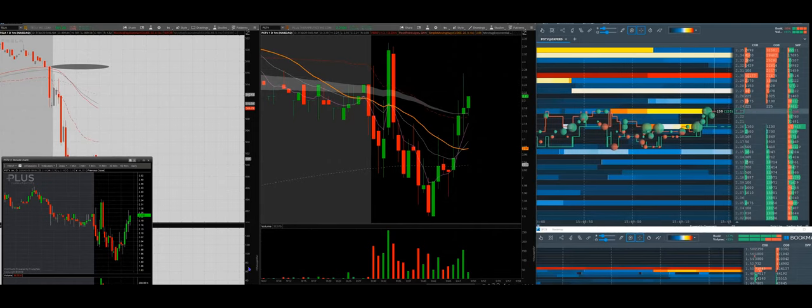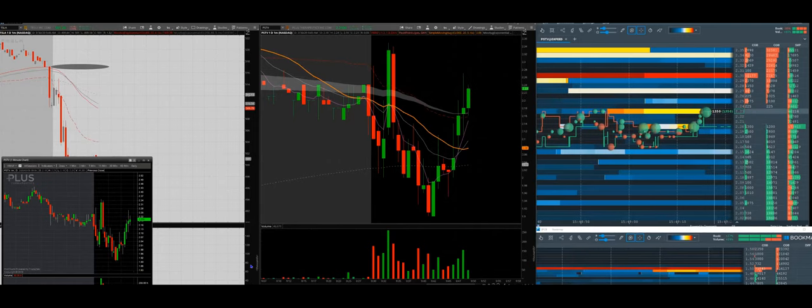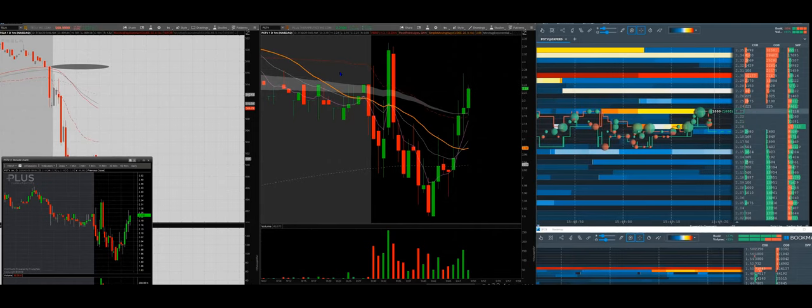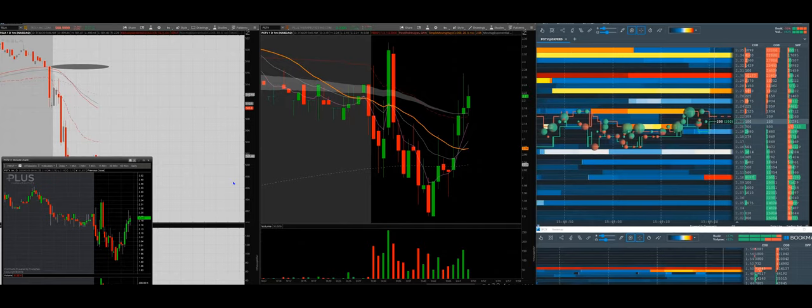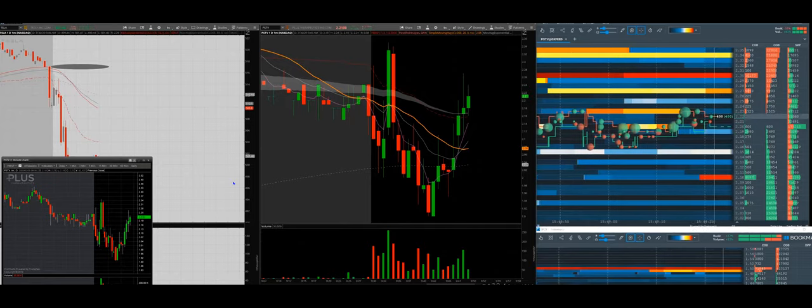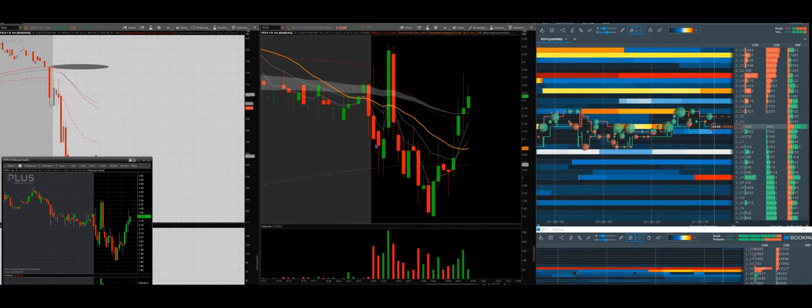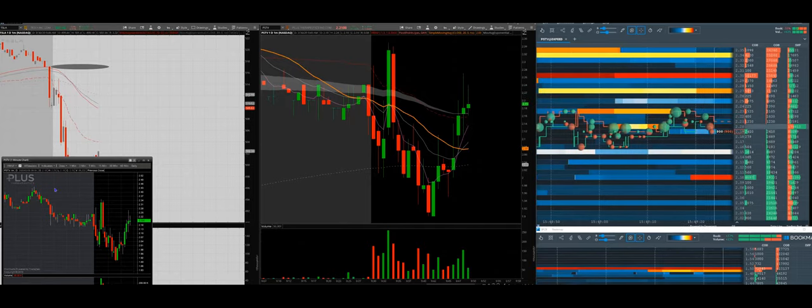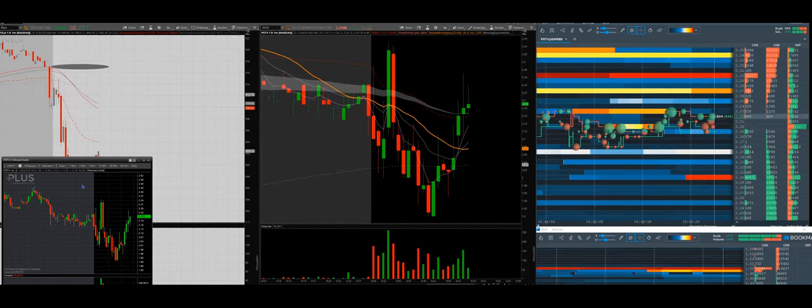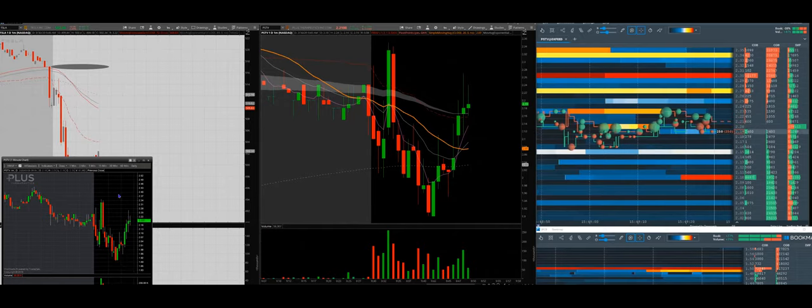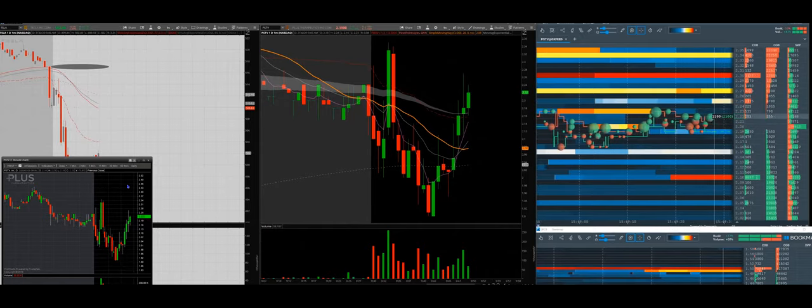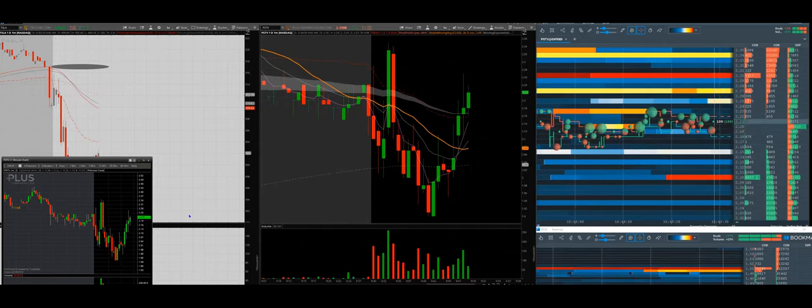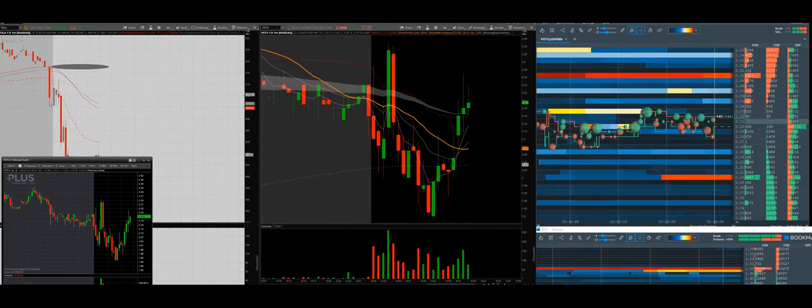Hi traders, this is a recorded session on PSTV. This morning in screen share, we were looking to trade it on a push between 240 and 245. This was the plan pre-market.